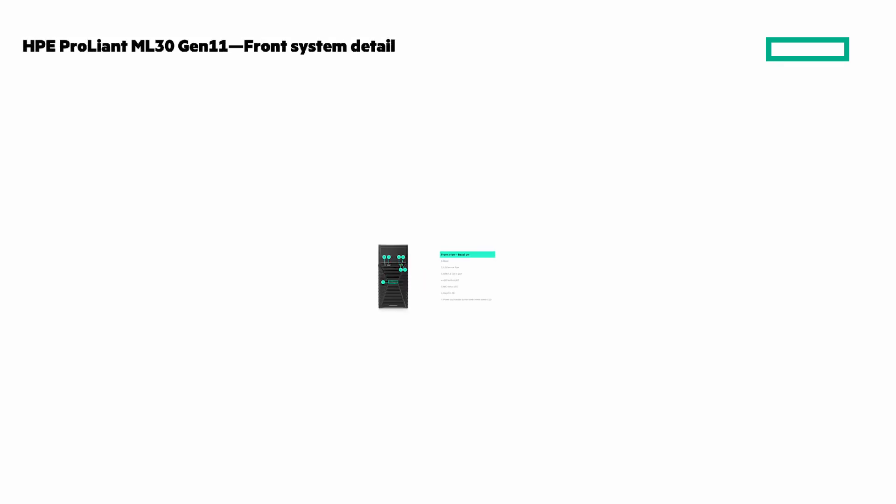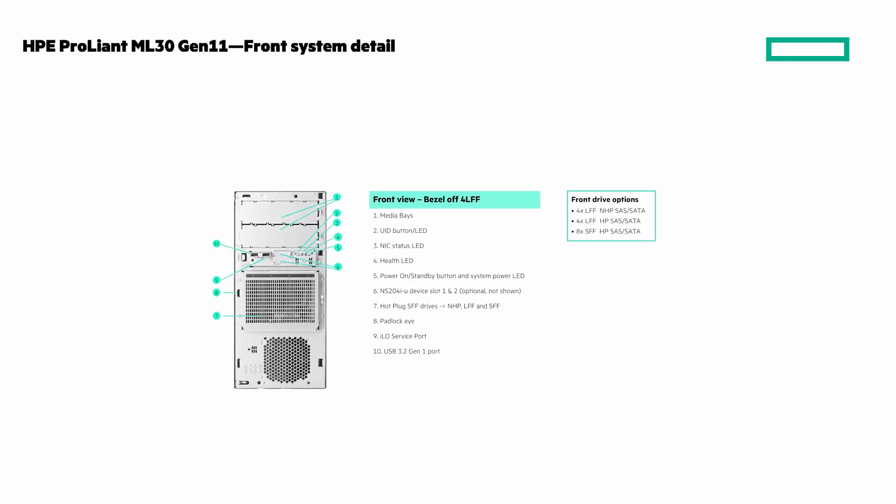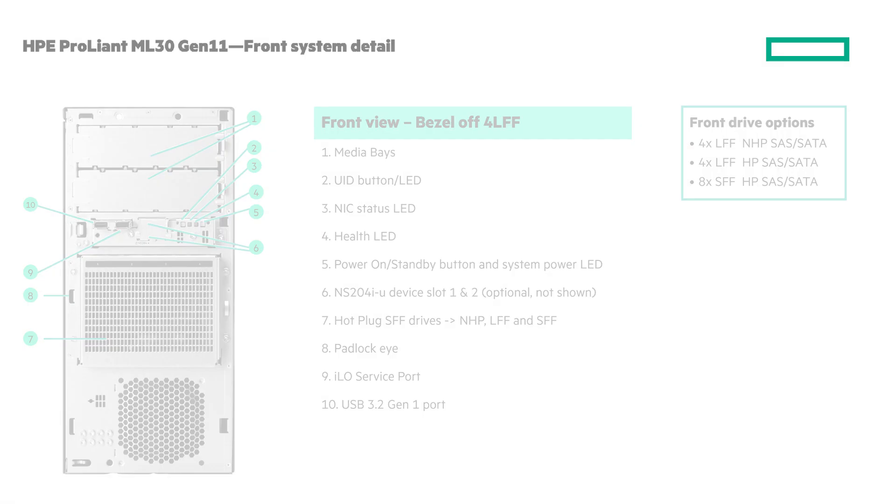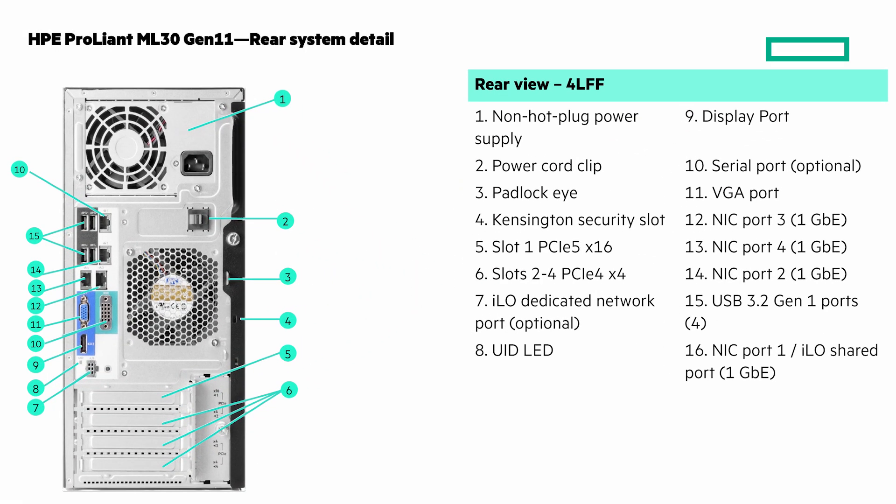Now the ML Gen 11 starting with the front view with the bezel on. Next, with the bezel off. And now here's the rear system view.